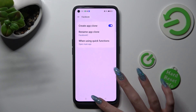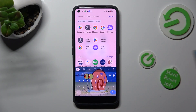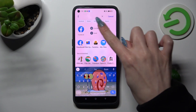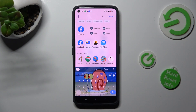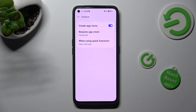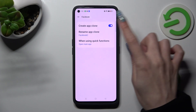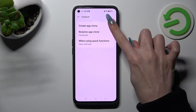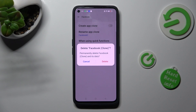So when I go back, as you can see, my Facebook app was successfully cloned. If you wish to delete it, you can always go back into the same settings and tap on the same toggle next to 'Create App Clone', then confirm your choice in the popup.